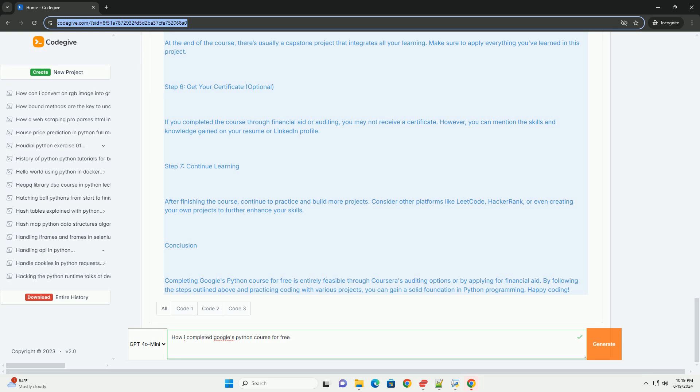Step 6: Get your certificate (optional). If you completed the course through financial aid or auditing, you may not receive a certificate. However, you can mention the skills and knowledge gained on your resume or LinkedIn profile. Step 7: Continue learning.